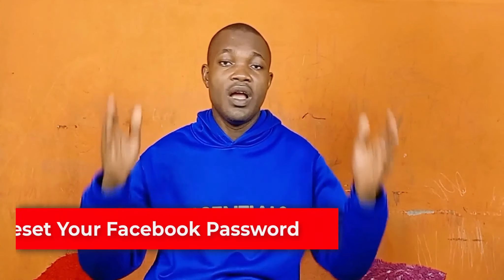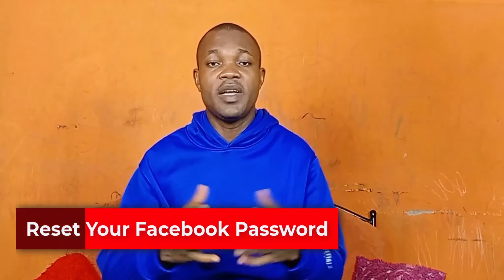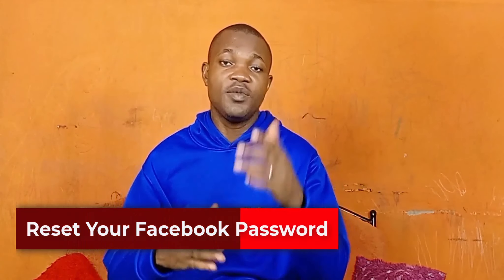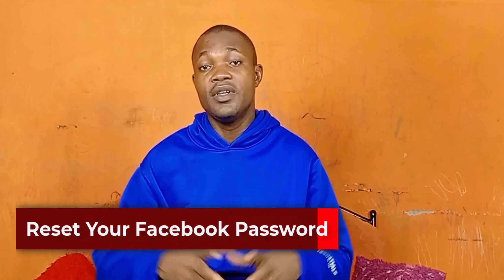If you've been having difficulty logging into your Facebook account or you forgot your password, consider watching this video because I'm going to show you step by step how to reset your Facebook account password without any stress. So let's go! But before we dive into the tutorial,